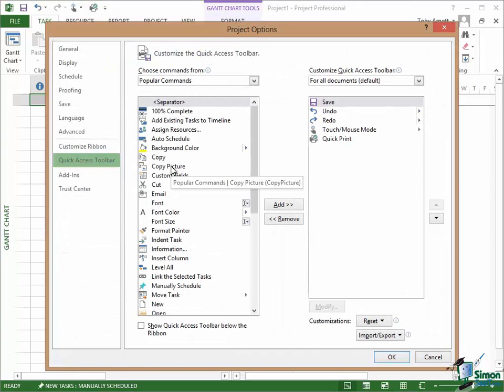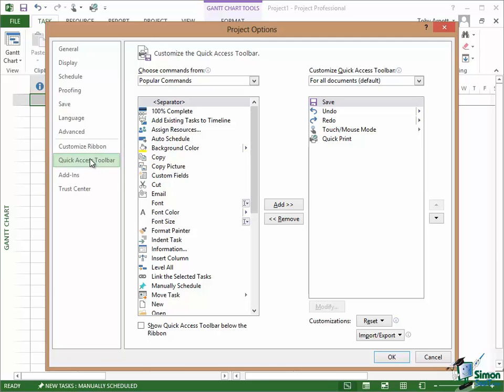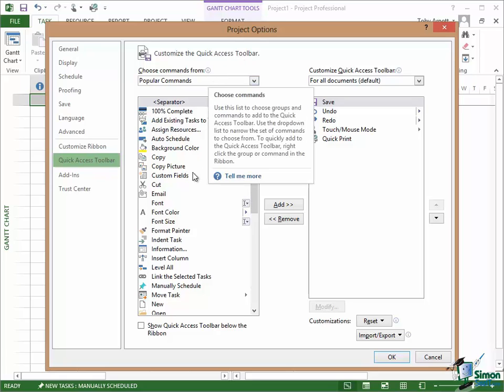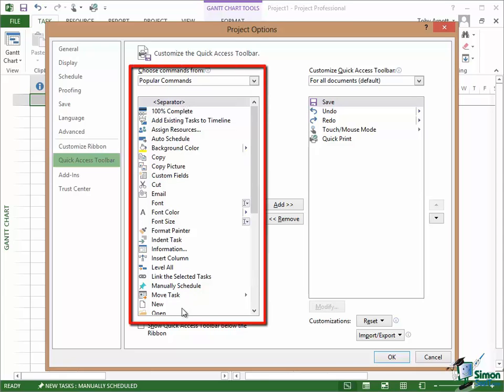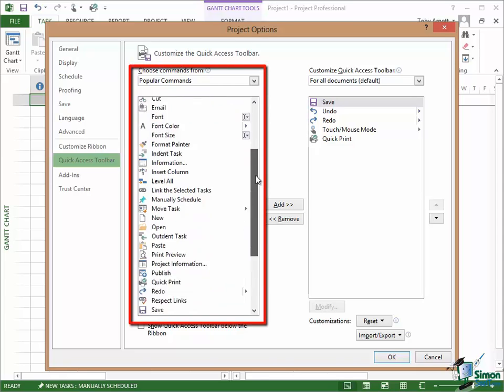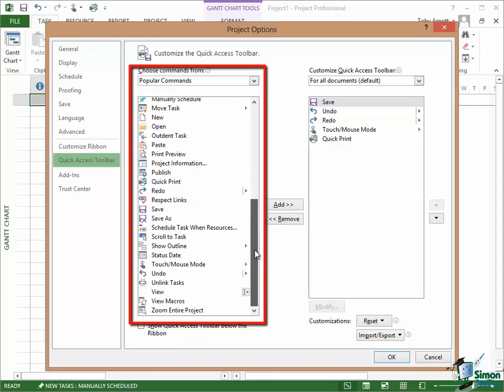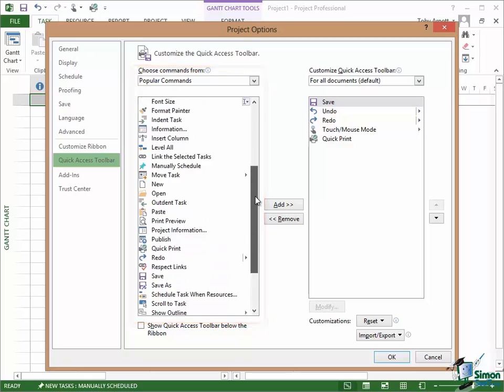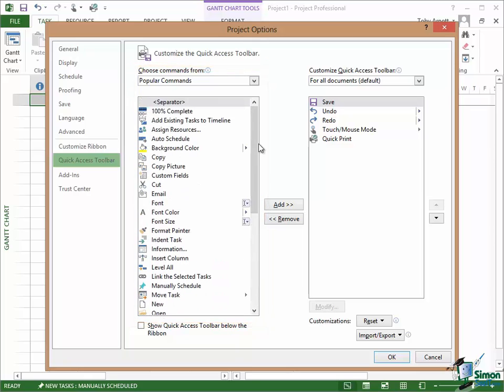And that takes us into another page of the Project Options, the page that's called Quick Access Toolbar. Now on that page there is a list initially of the popular commands within Project 2013. There may be about 50 of those commands.